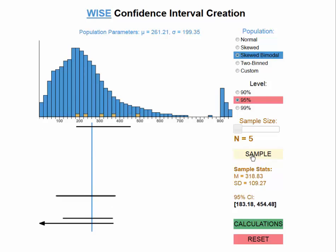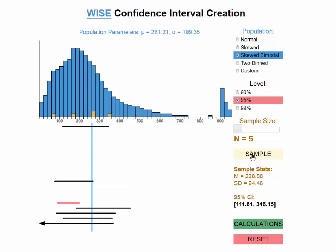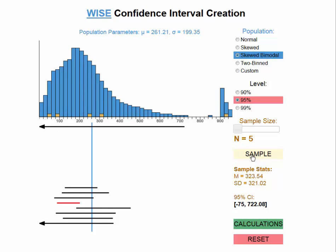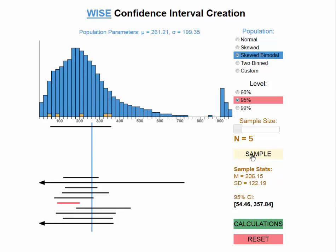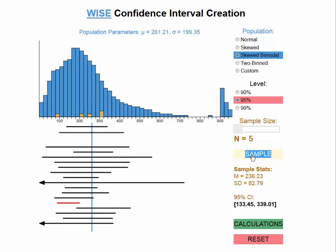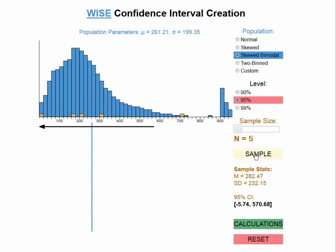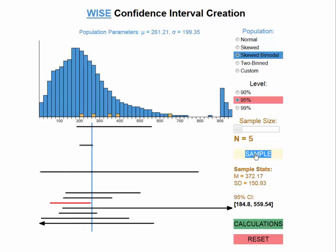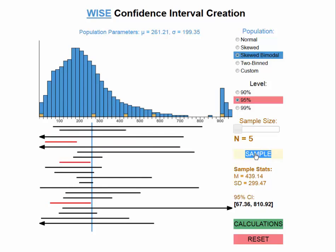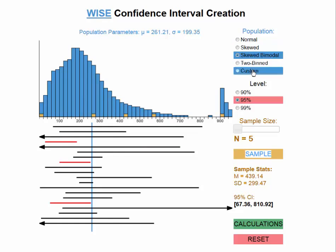Drawing about 20 of these gives a sense of the variety of outcomes. Note that any one outcome represents what one individual might find when they ran a study like this. We find several confidence intervals that go off the limit of what's possible, and quite a few that fail to capture the population mean.